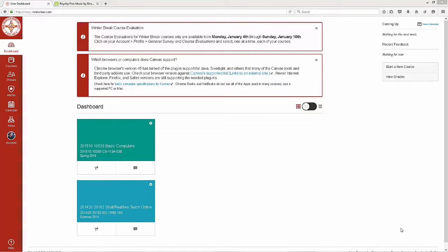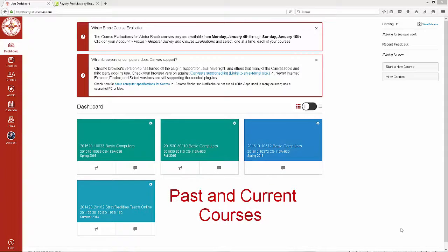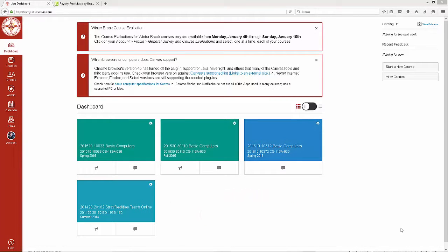On the other hand, if you are a returning student, you will see both the past and current courses. You can customize what shows up on here and you will learn that later on.